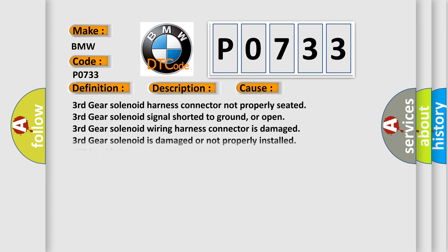This diagnostic error occurs most often in these cases: third gear solenoid harness connector not properly seated, third gear solenoid signal shorted to ground or open, third gear solenoid wiring harness connector is damaged, third gear solenoid is damaged or not properly installed, ATF level is low.